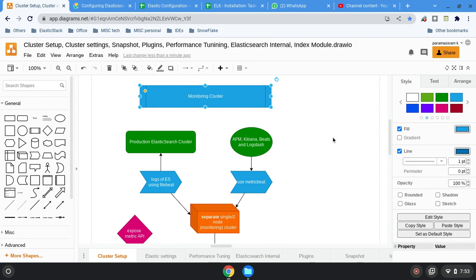How we have to do this? There are several ways. Either we can use the metric beat — you can install metric beat along the Elastic product, let it be either on a dedicated host or on the target host.